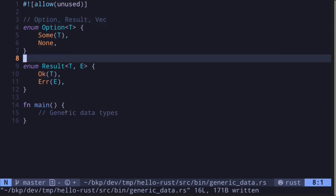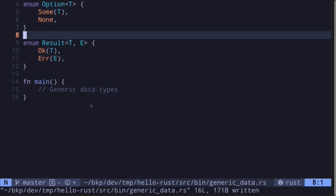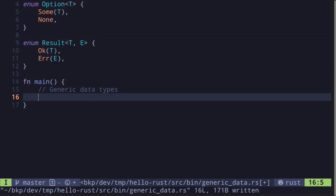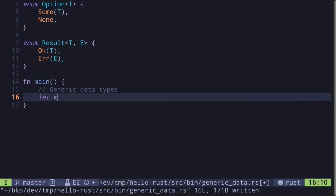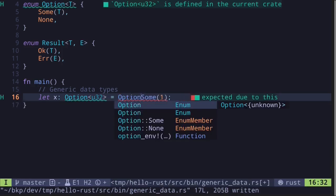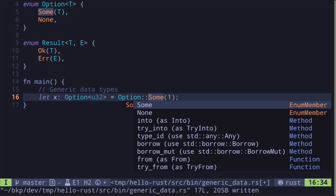Let's look at some examples of generic data type inside the main function. So first, let's start with Option. Let's say that x of type Option<u32> is equal to Some and let's put in a number one, Option::Some.